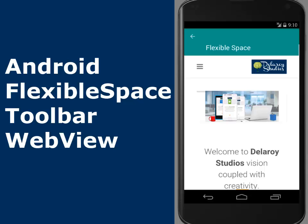Hi guys, this is Delaroy Studios. Welcome to another episode of Android programming. We are still in the Android Observable ScrollView module. We'll be talking about the FlexibleSpace Toolbar WebView. The first tutorial in this module was on the FlexibleSpace Toolbar ScrollView. This is going to add the WebView into the FlexibleSpace Toolbar.